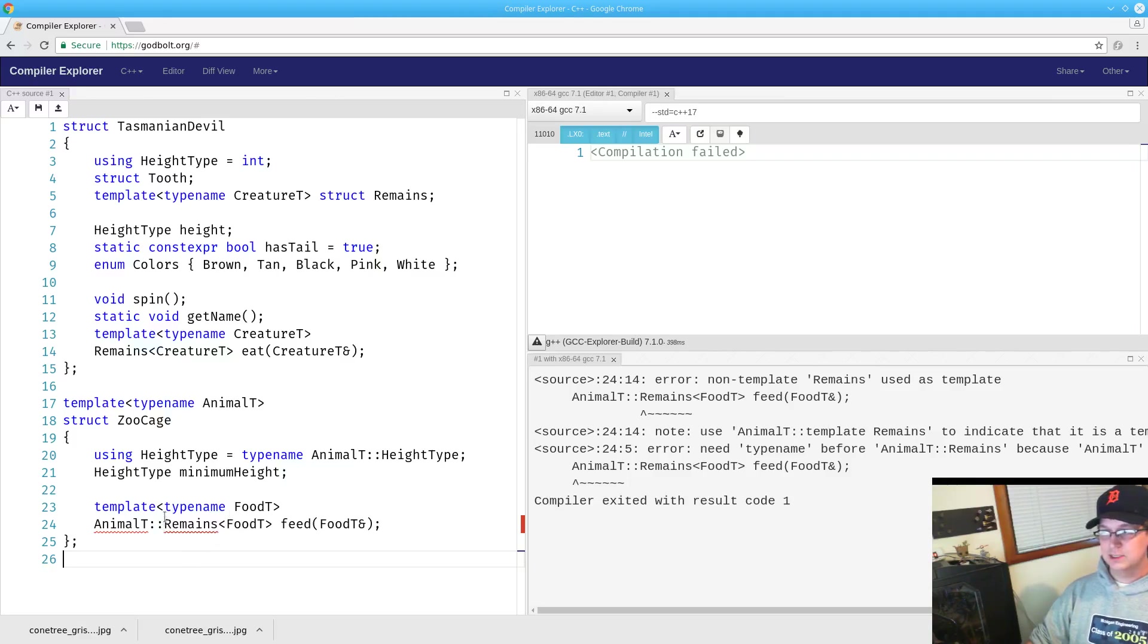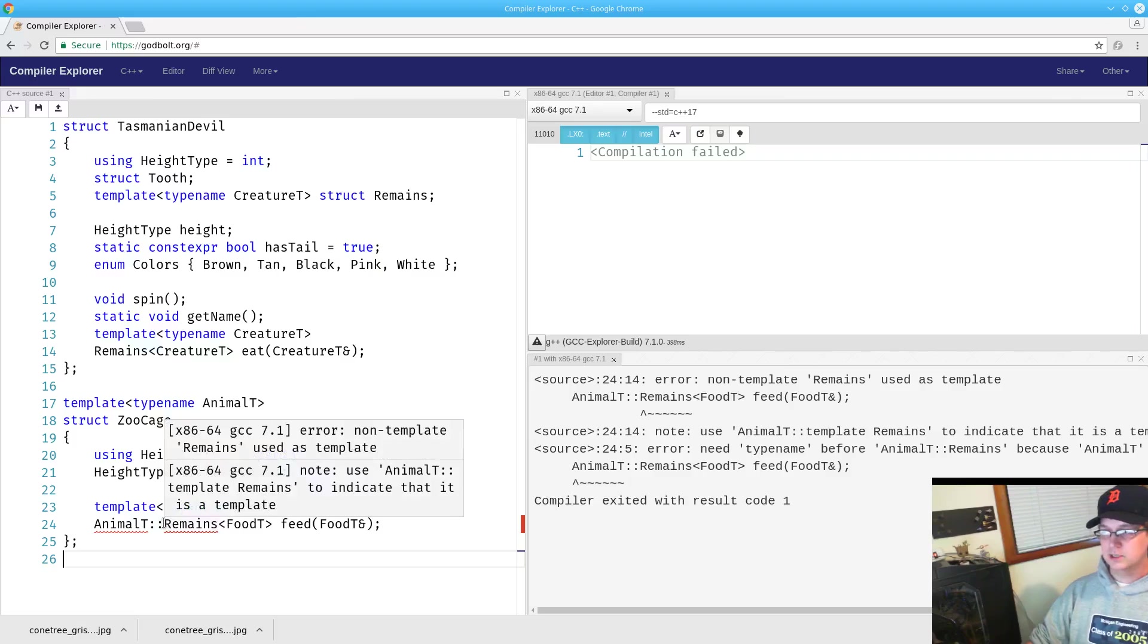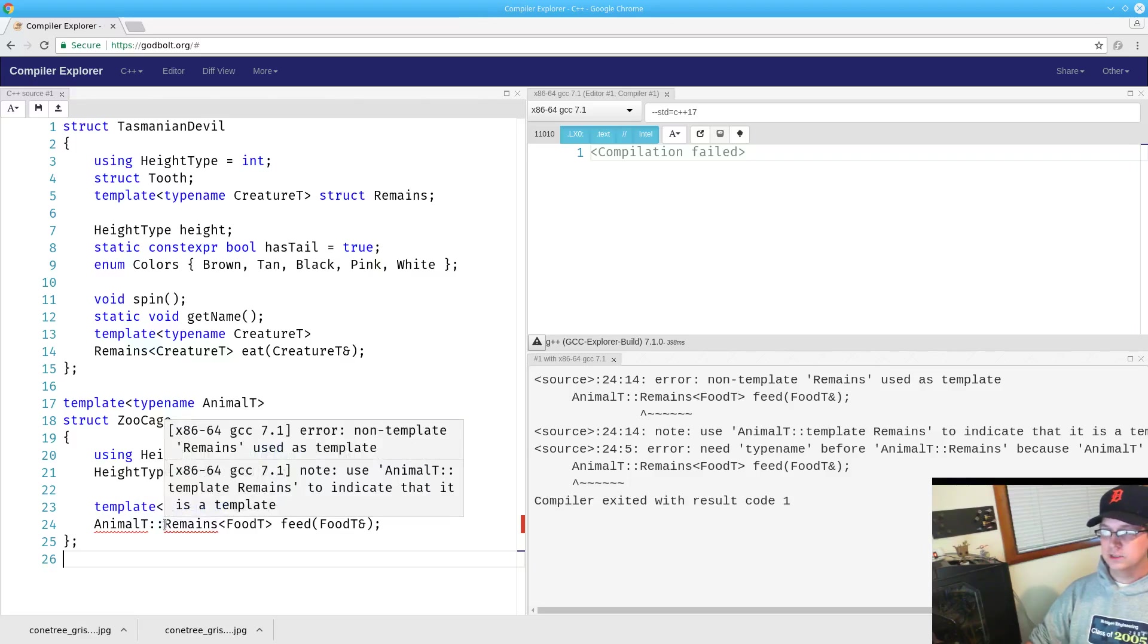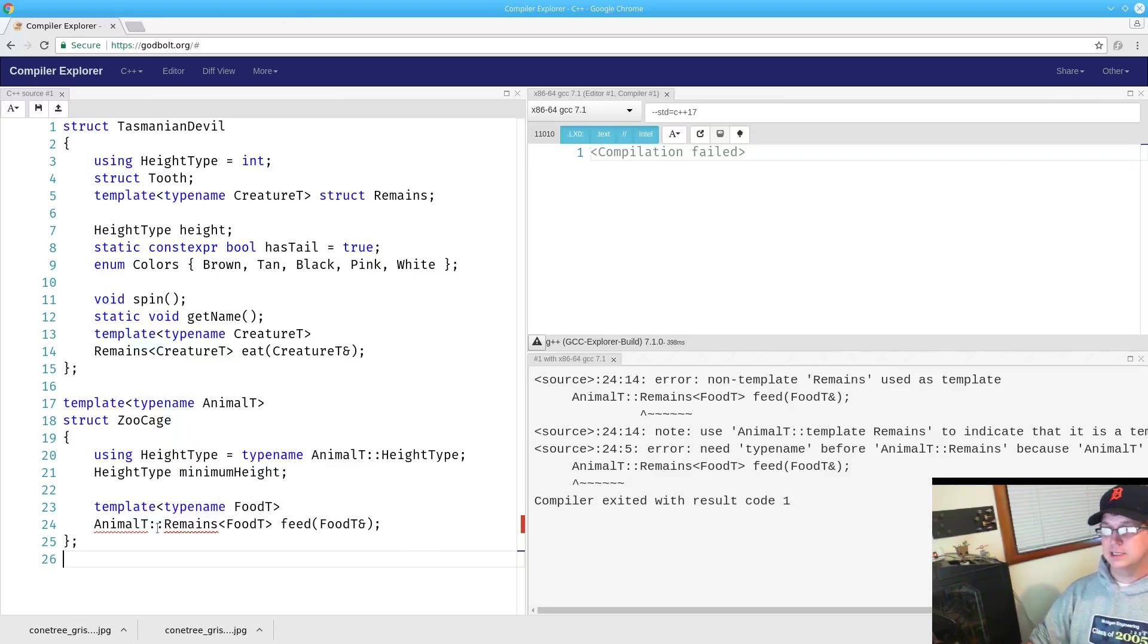because we're now in this dependent scope of the template parameter, so the compiler can't look through this template parameter, or in this dependent scope we're going to have to tell the compiler that this remains is in fact a template.